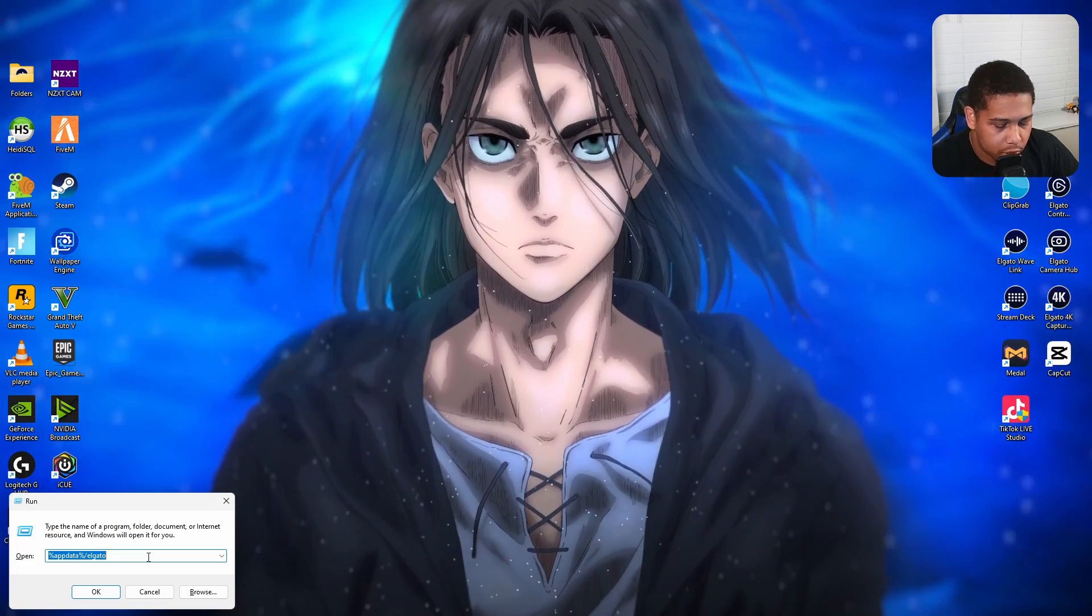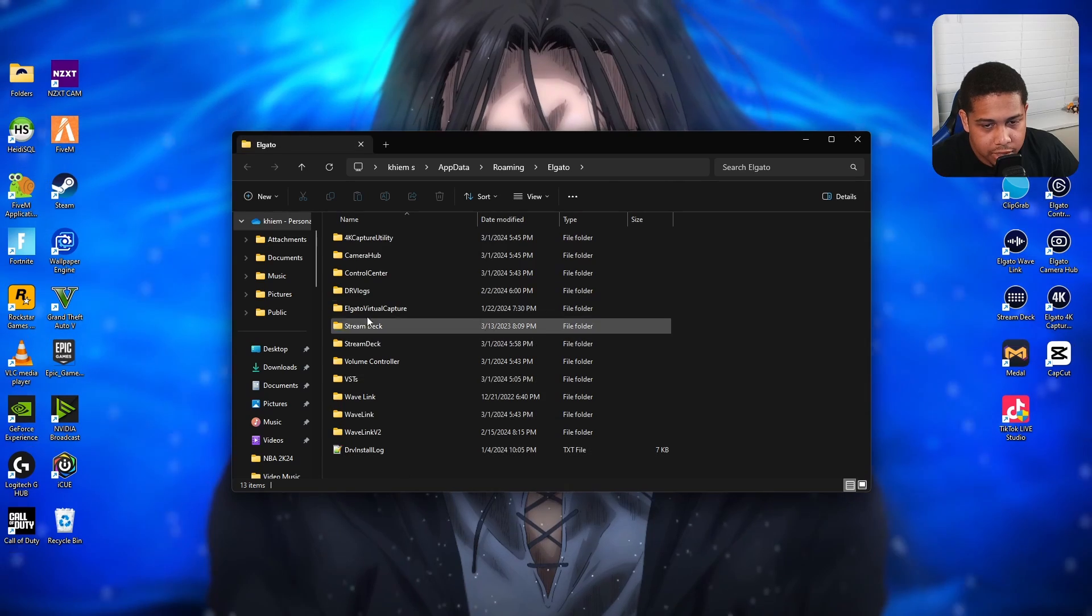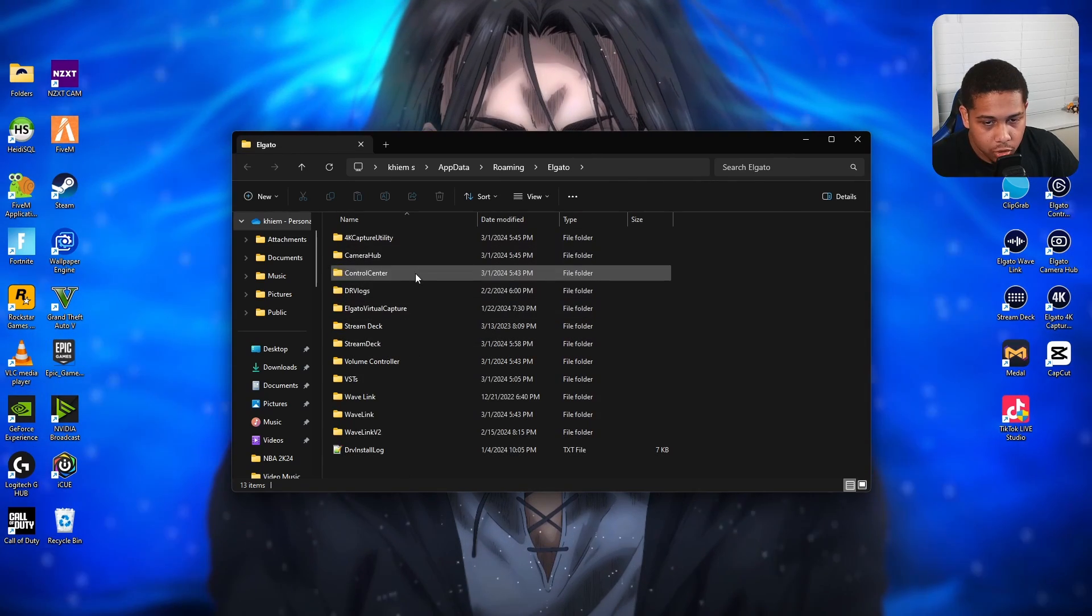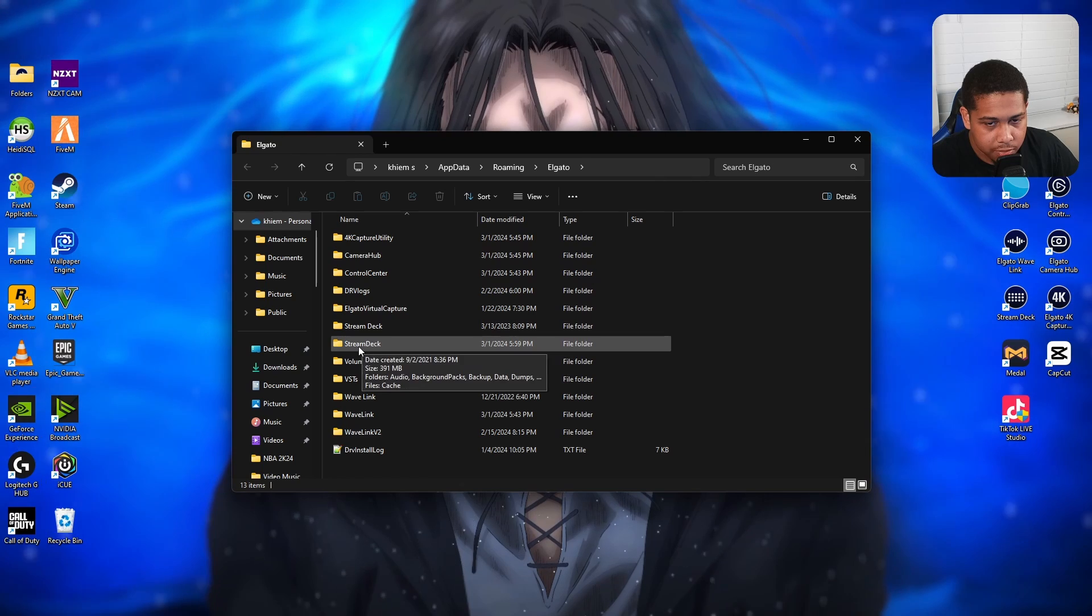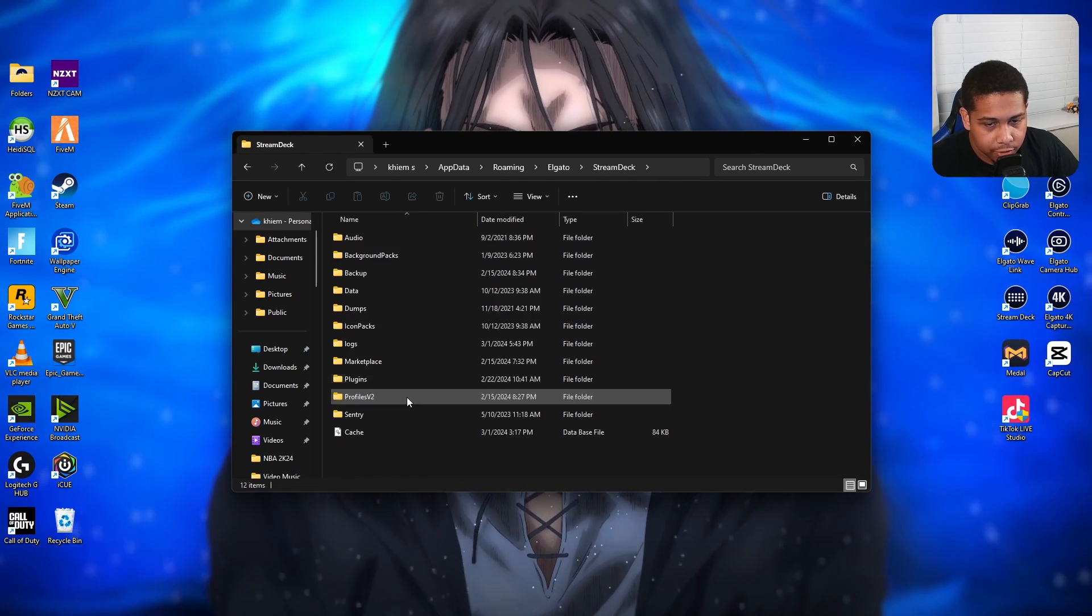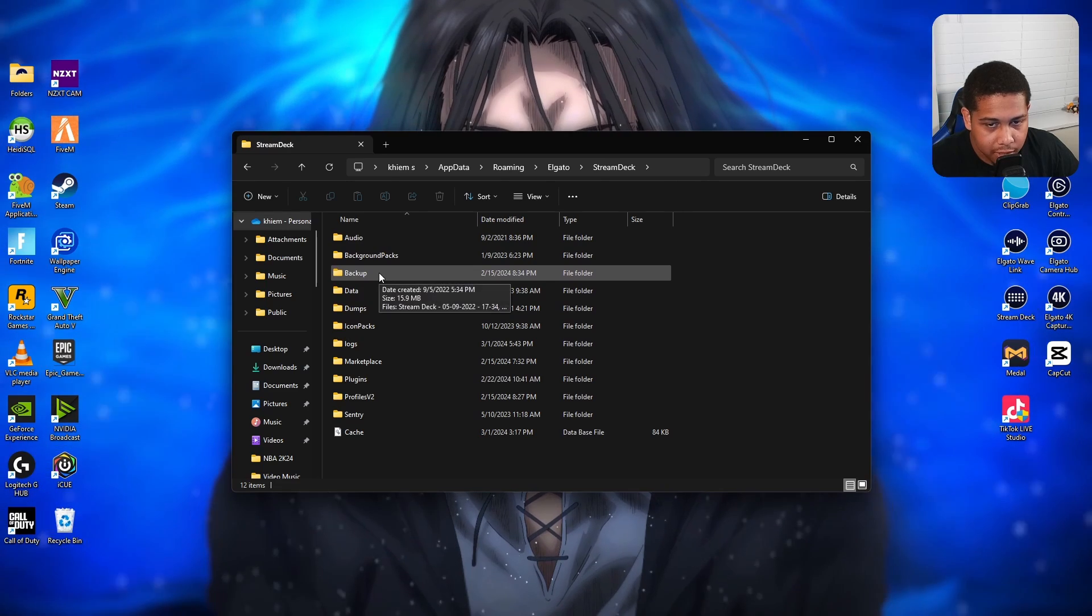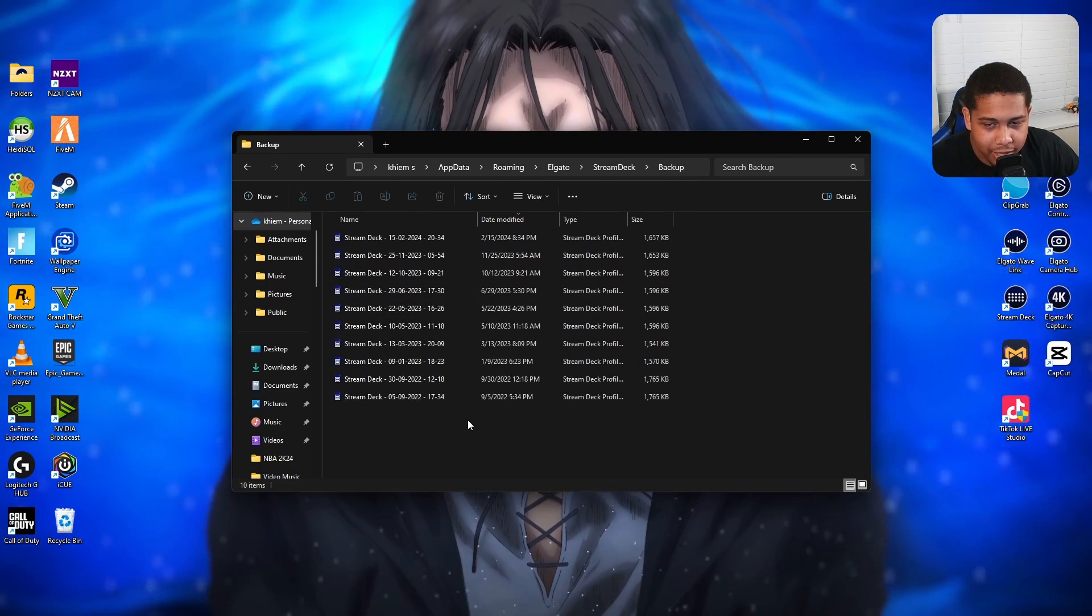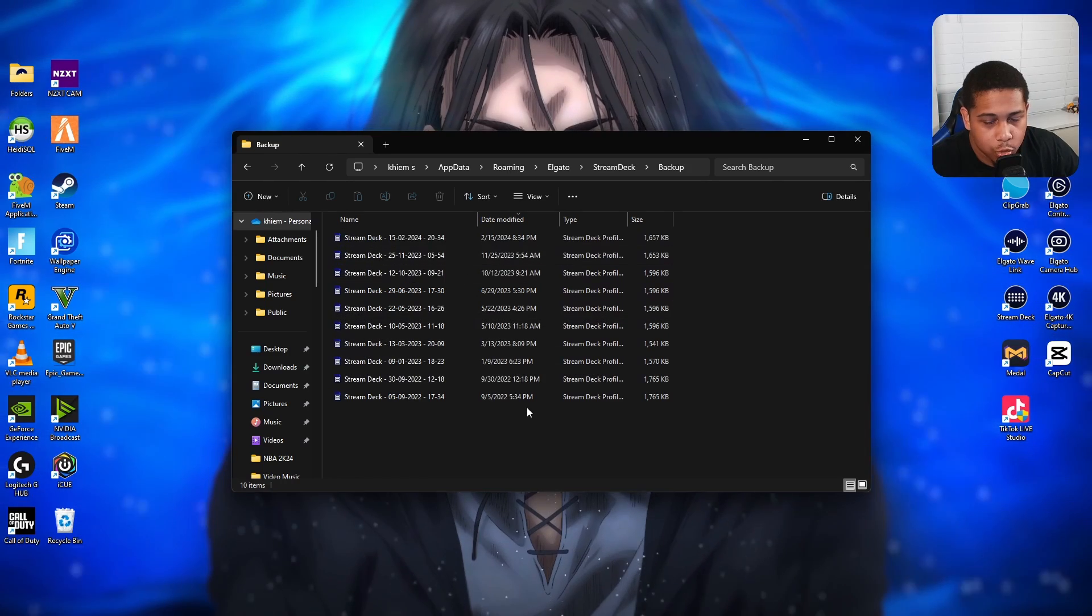You're going to see a bunch of different files here. The one you want to click on is the Stream Deck file that doesn't have the space in between. You want the one that has StreamDeck all together. After that, you want to click this third folder that says Backup, and right here is the gold mine. You got all of your backups here.